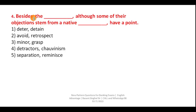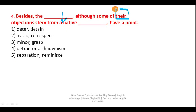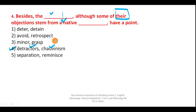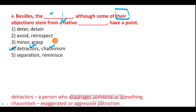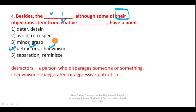Question four: 'Besides, although some of their objections stem from a native...' The keyword here is 'objections' — only people can object to something. So you need a word that refers to people. 'Detractor' is a word used for people, so your answer is option four — detractor. A detractor is a person who disparages or belittles something or someone. Chauvinism means exaggerated or aggressive patriotism.